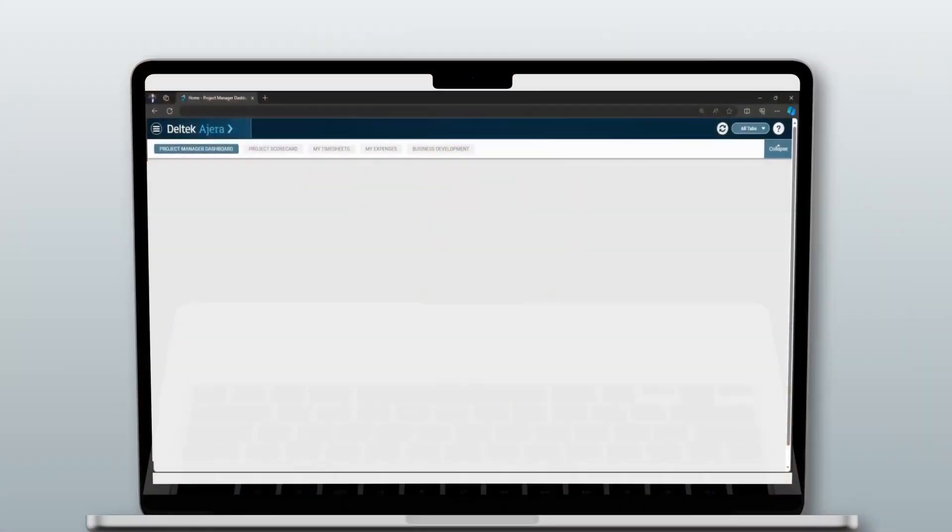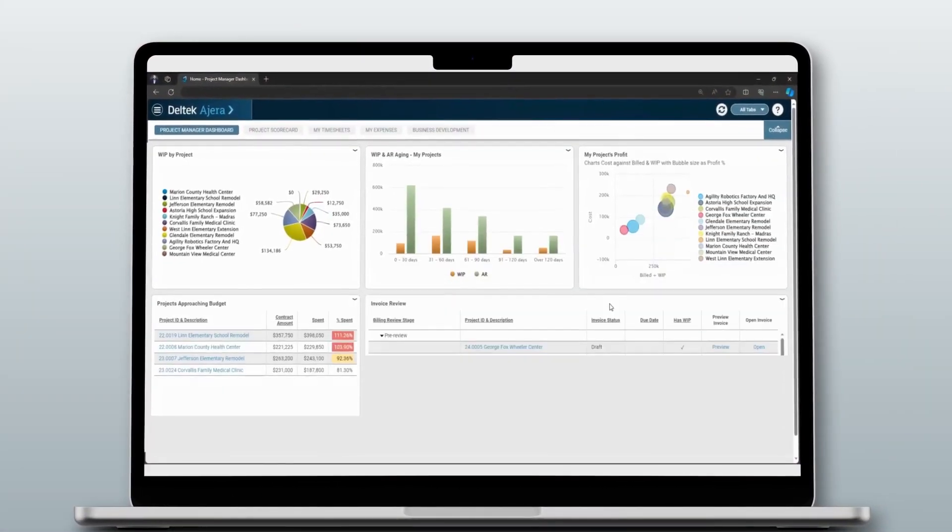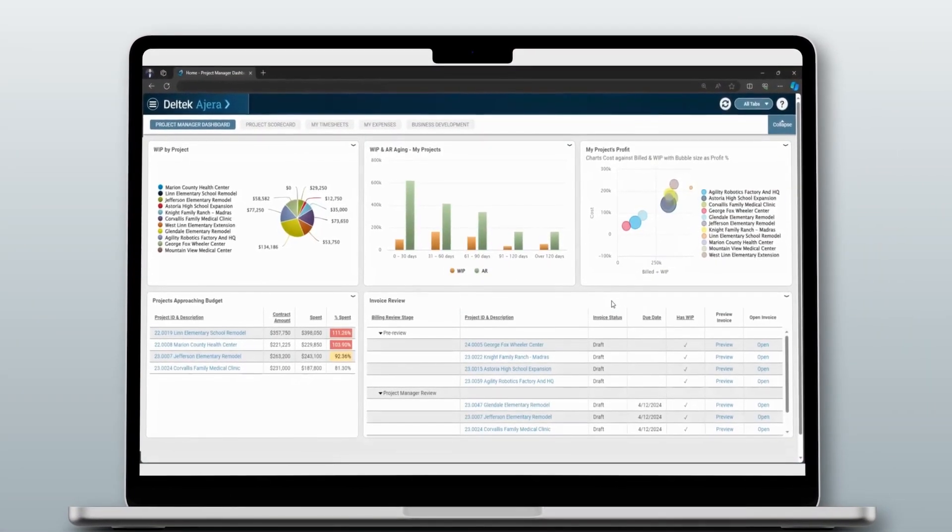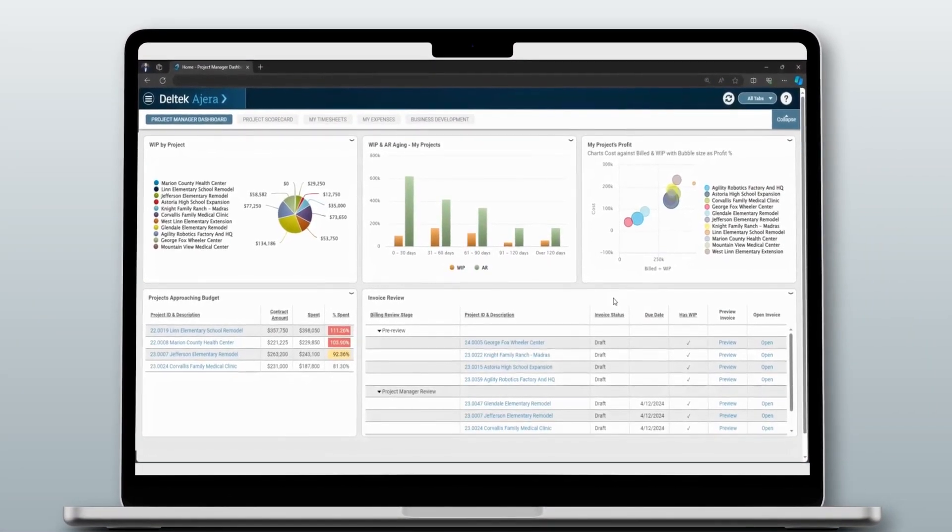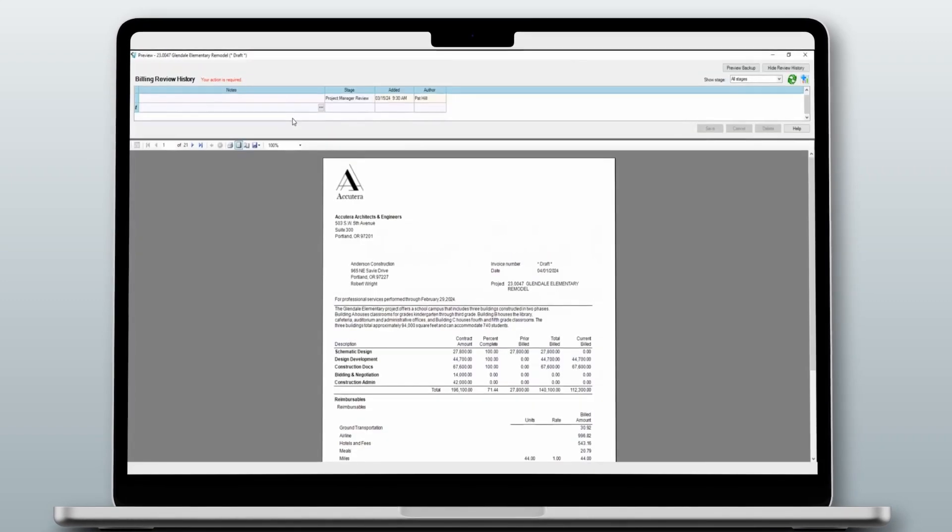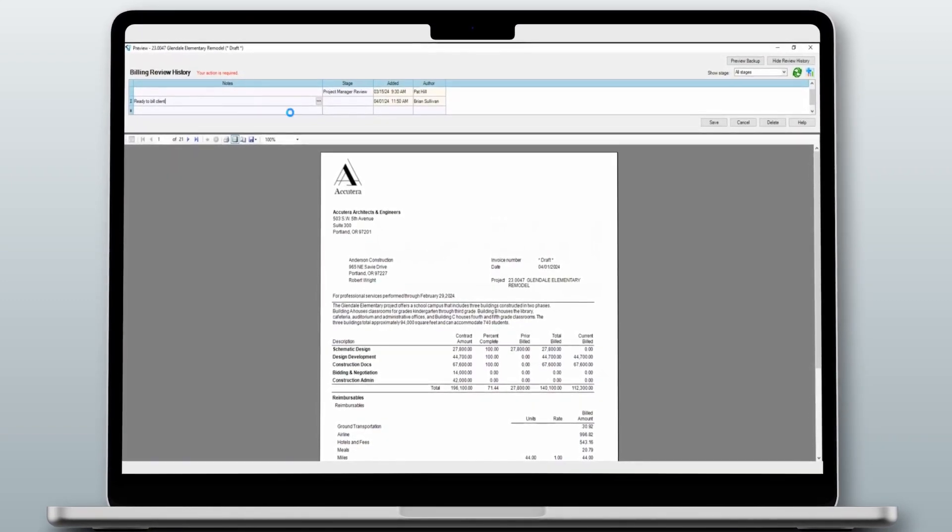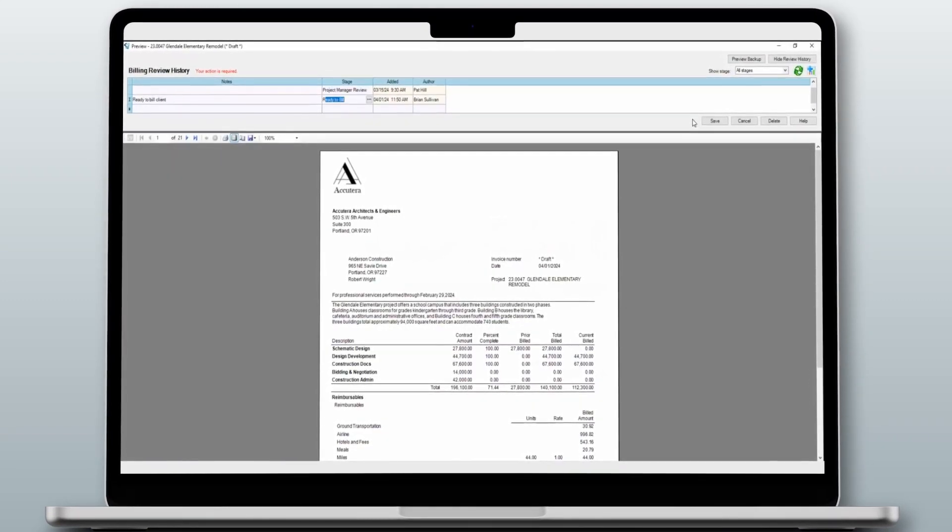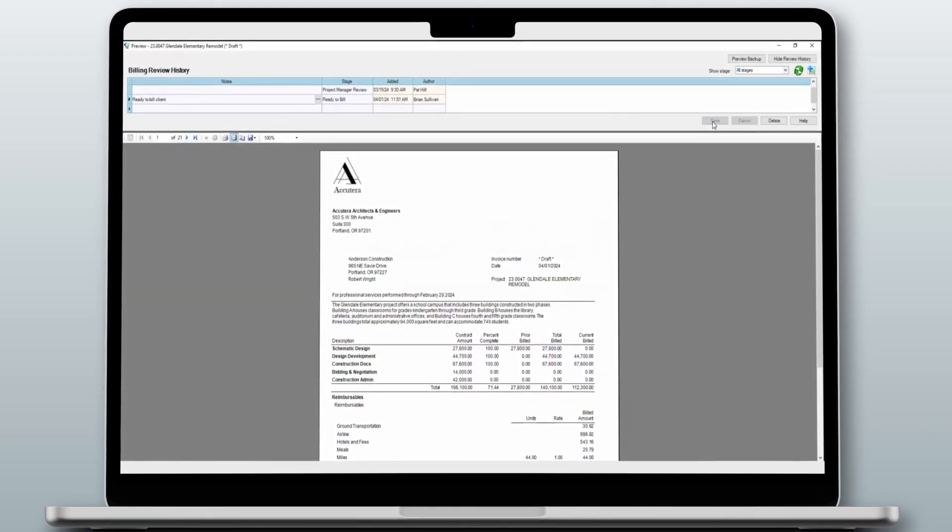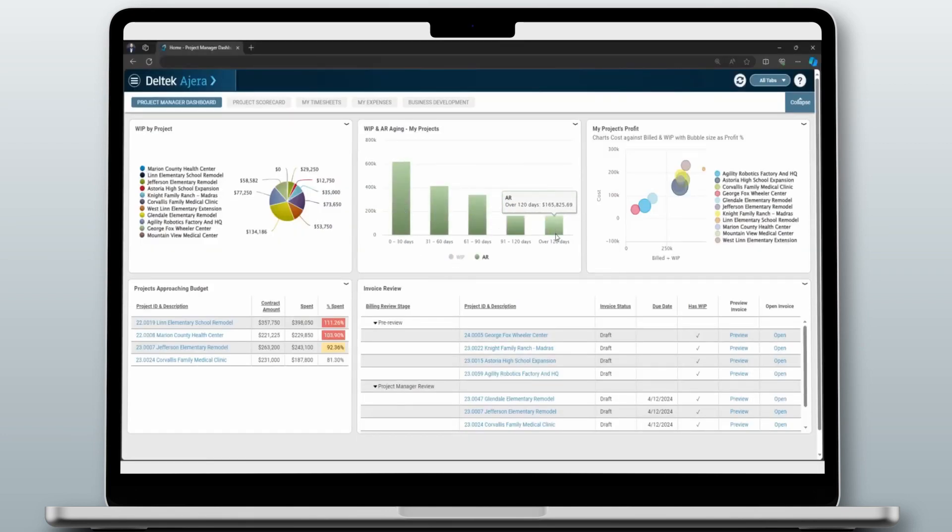Agera can help improve invoice accuracy and get you paid faster. As one integrated system, draft invoices are automatically generated and configurable to meet client needs. PMs can view outstanding invoices and age accounts receivables to monitor cash flow.